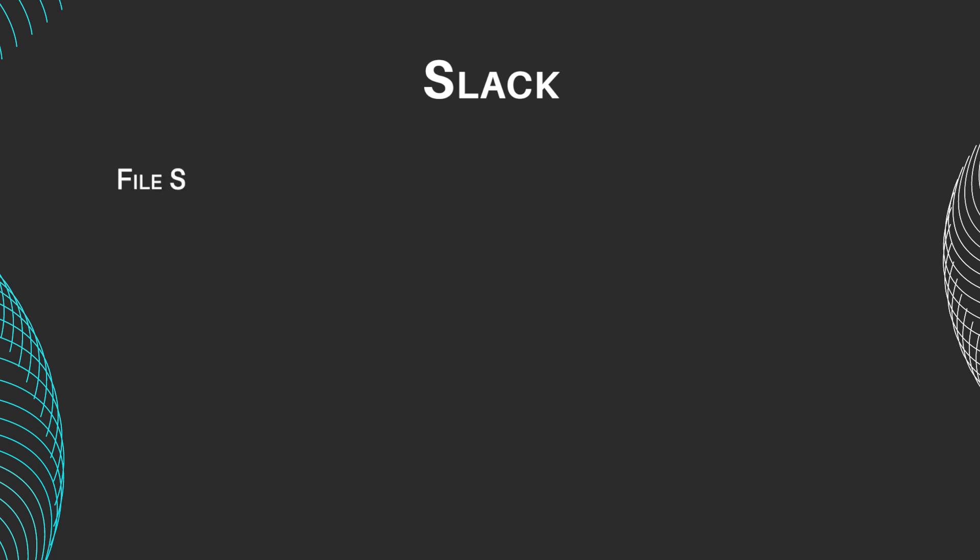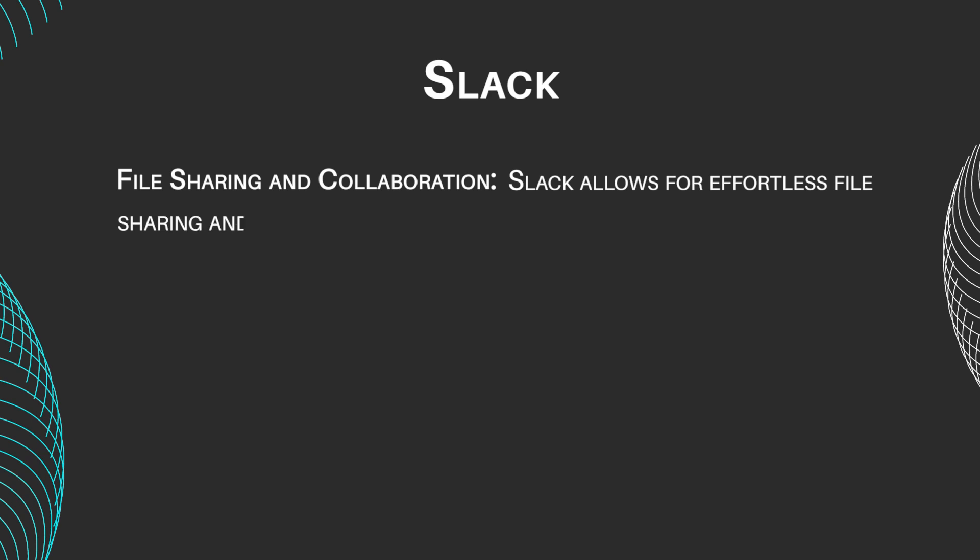File sharing and collaboration. Slack allows for effortless file sharing and collaboration, with features like file previews and comments fostering teamwork.